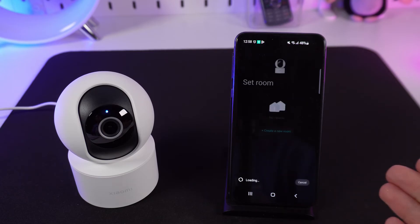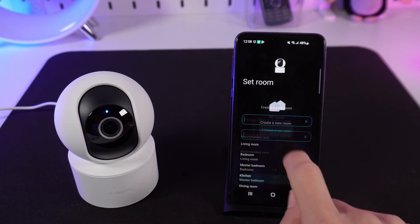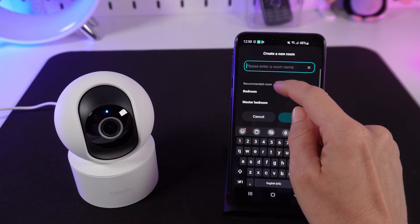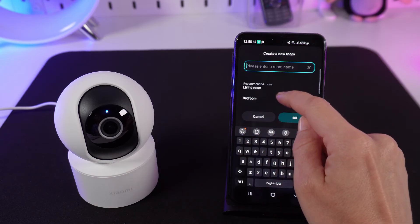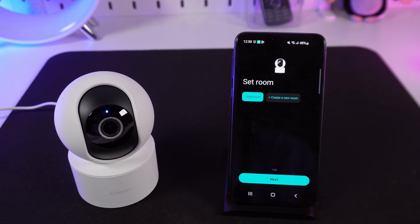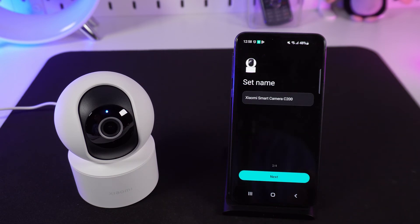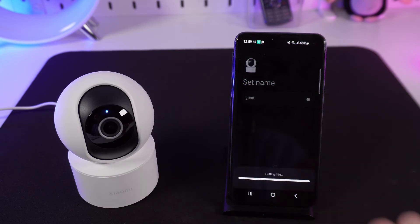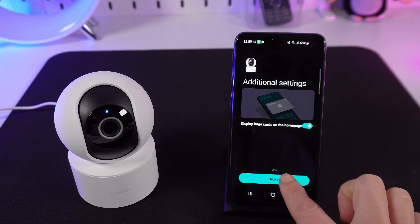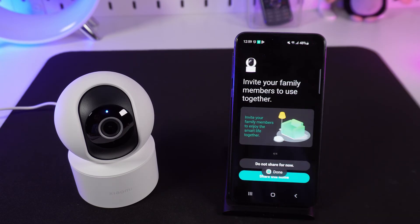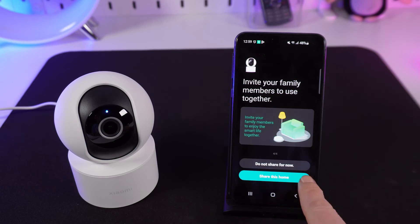Congrats, we're connected! Here you can create a new room — choose the suitable option from the list and press OK. Then set the camera's name. You also have the option to share your camera with your family members.